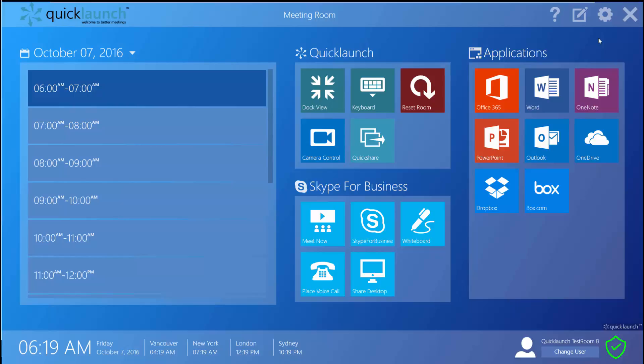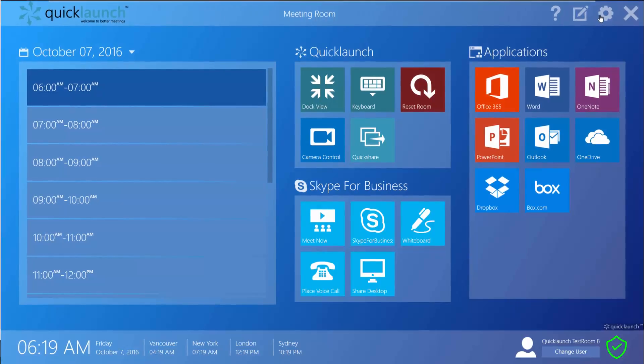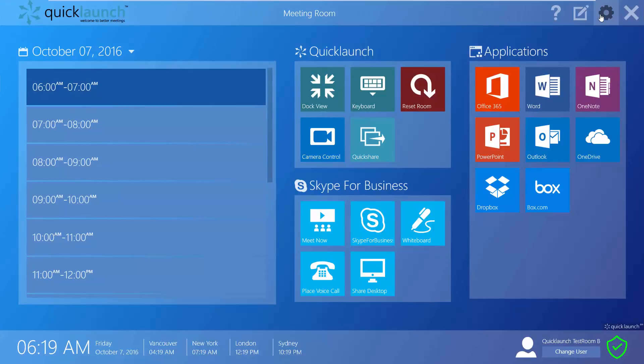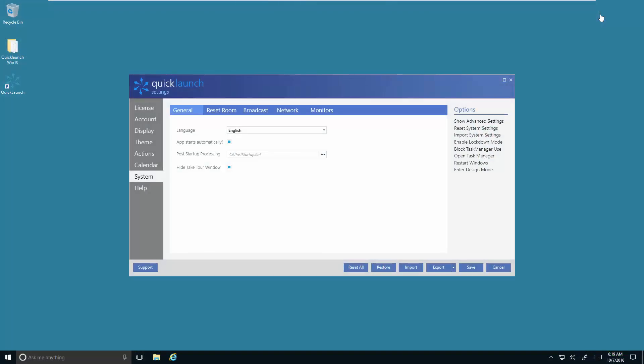Lockdown mode is accessed via settings. You can get into settings by clicking on the gear or selecting Ctrl+Alt+S on your keyboard.